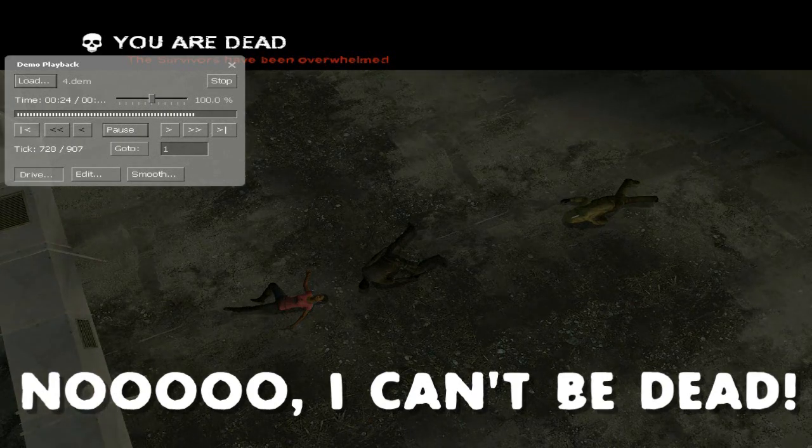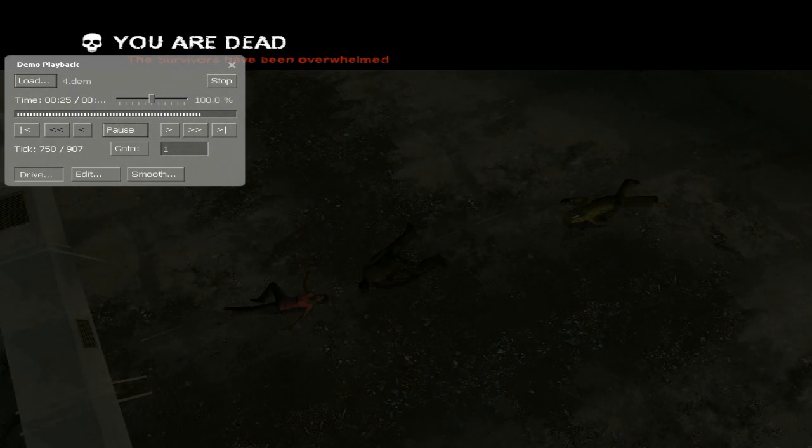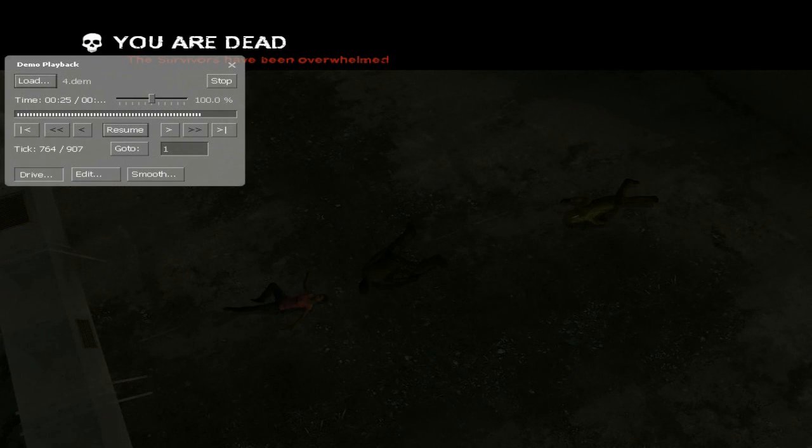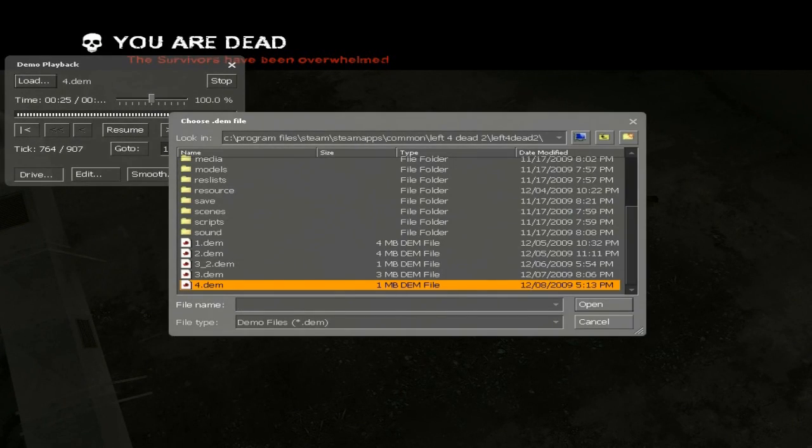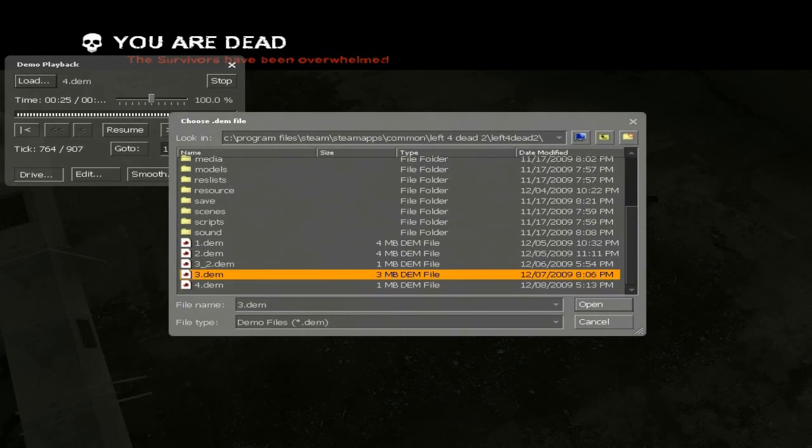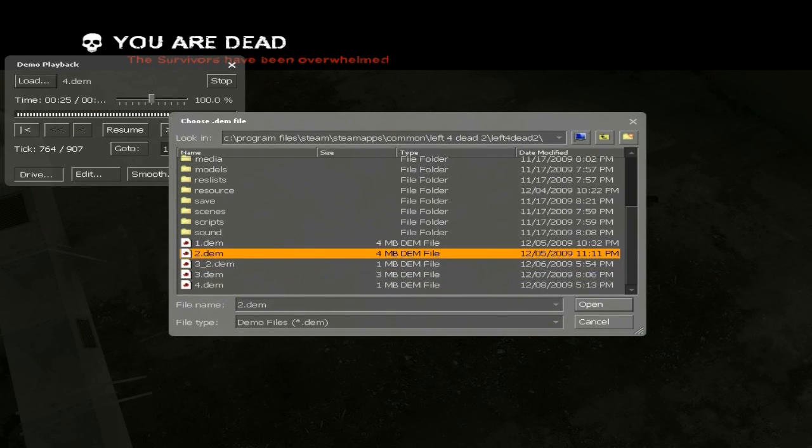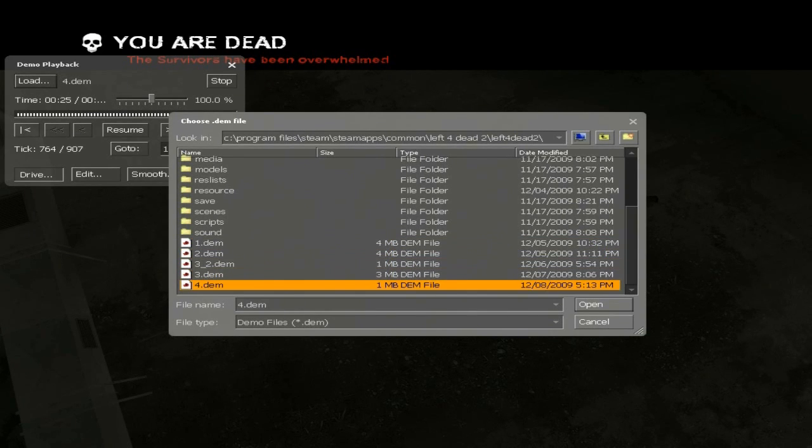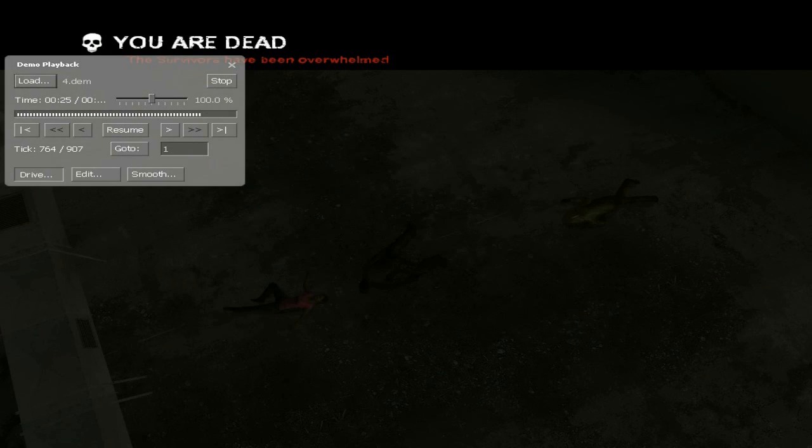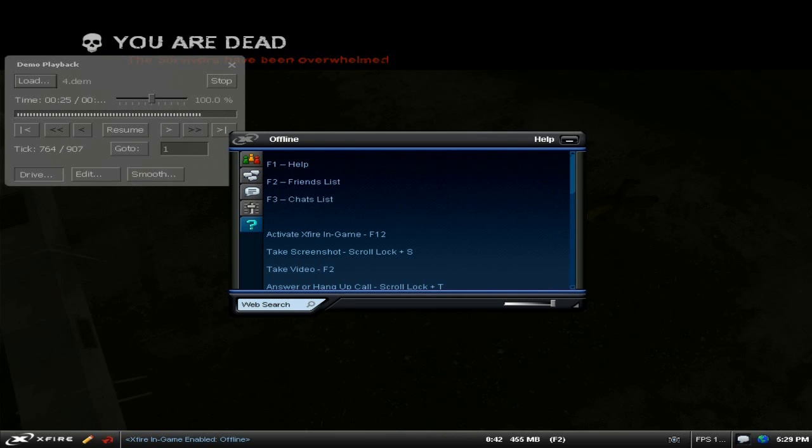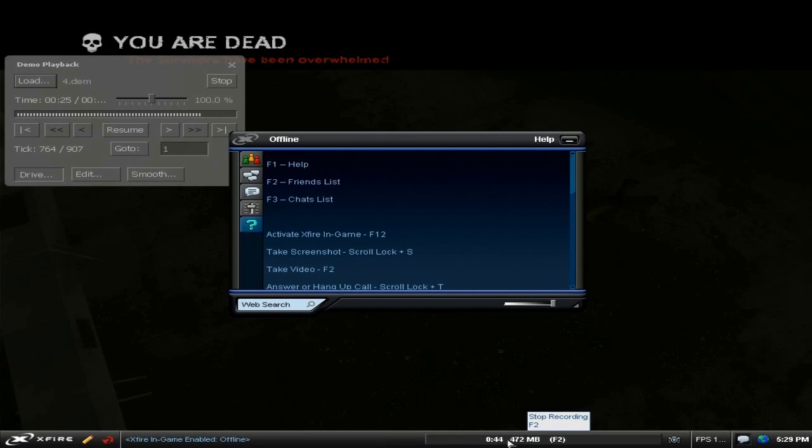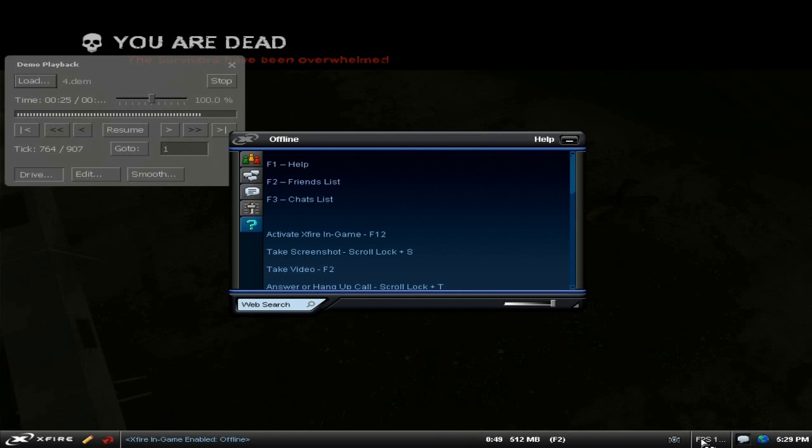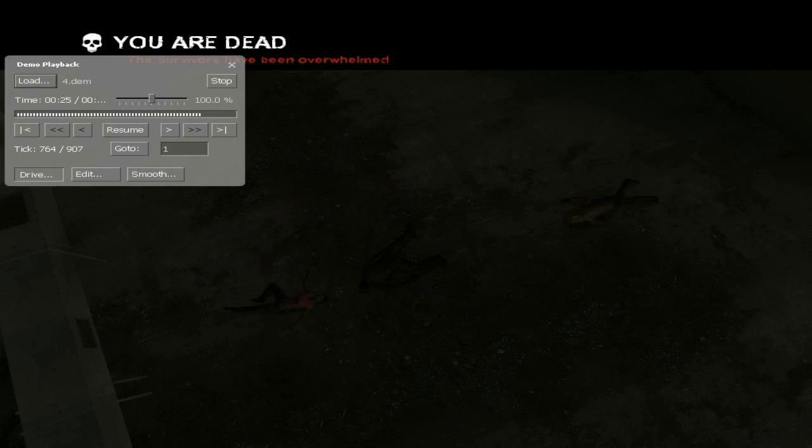The demo UI also has the load feature where you can choose one of your files. As you notice, the files here are like 4 megabytes and maybe 1 megabyte. But if you look at this file, it's nearly 500 megabytes for 1 minute recording. So the record feature's really good in that it saves file space.